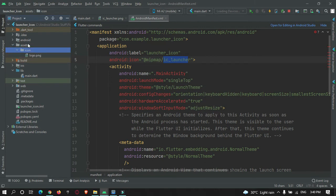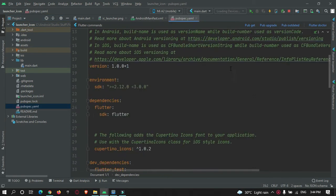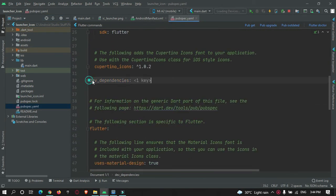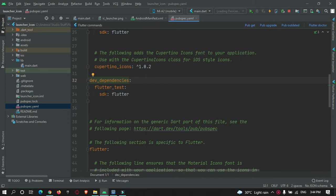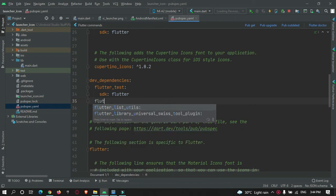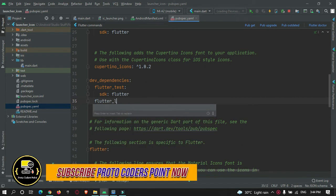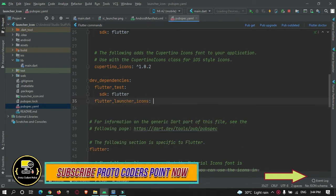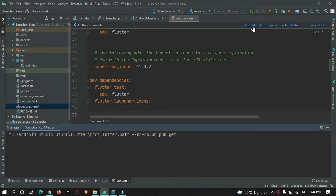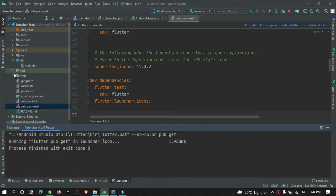After creating the directory and copying the image, go to the pubspec.yaml file. Under the dev_dependencies section, add a dependency called flutter_launcher_icons. Hit the Pub Get button. You will see exit code zero, which means the Flutter library has been added successfully.